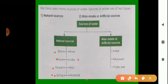Now for man-made sources: to use water stored under the ground, we dig wells or bore wells, and also tube wells. These are made by man, so they are man-made or artificial sources.